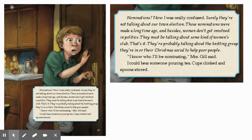"I know who I'll be nominating," Mrs. Gill said. I could hear someone pouring tea. Cups clinked and spoons stirred.